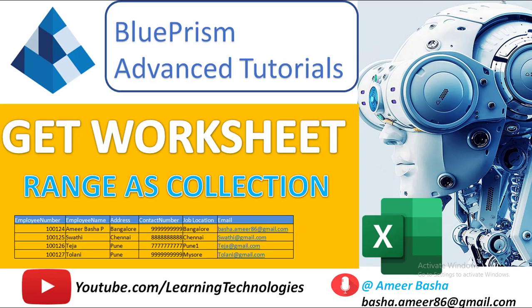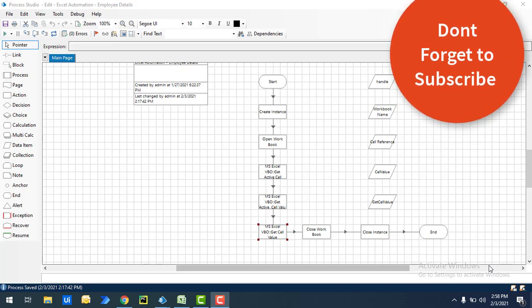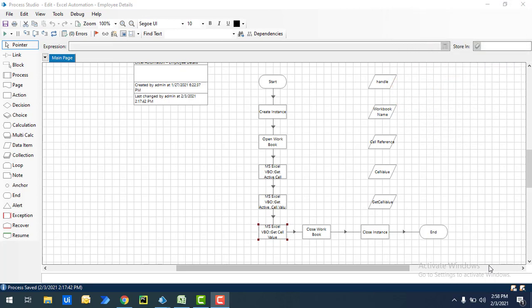Hello and welcome to Blue Prism Advanced Tutorials. In this tutorial we will learn how to work with the Get Worksheet Range as Collection action. First of all, let me show you a small use case where we are going to work with Get Worksheet Range as Collection.